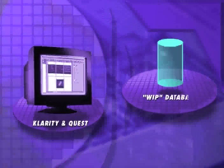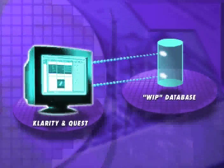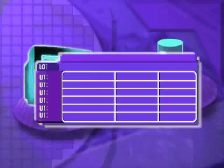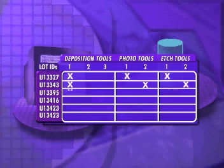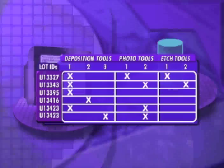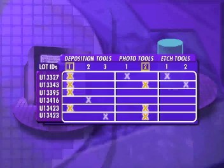In association with Quest, CLARITY can also correlate this defect data to WIP data, allowing the user to quickly identify a history of the common tool sets used, greatly narrowing the search for the problem step.